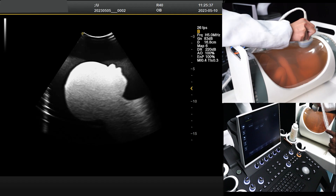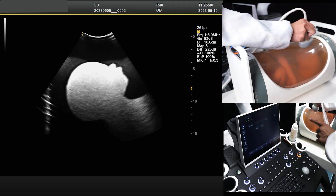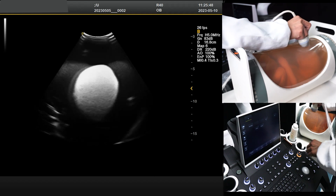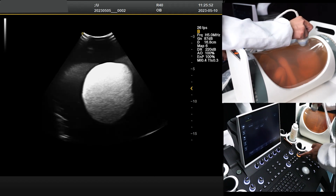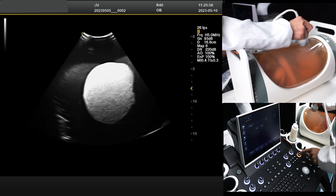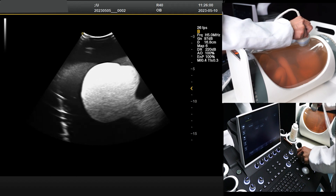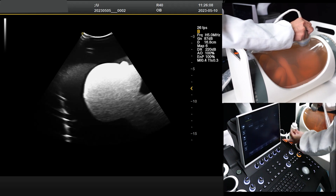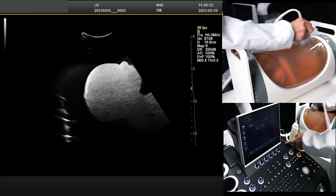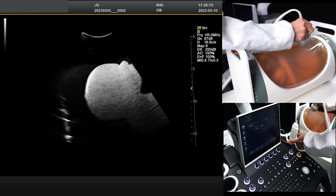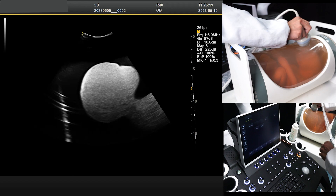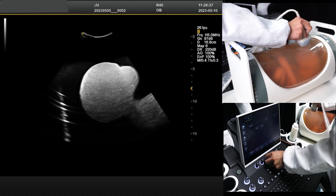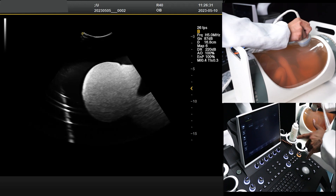The first step is to adjust some parameters to get a better 2D image. We need to adjust the total gain — just rotate the B button and set it to about 87. Also, the second adjustment is the TGC: set the near field to the left and the far field to the right. There are also other parameters such as frequency and dynamic range. I set the frequency to 85, which is normally used for pregnant examinations.